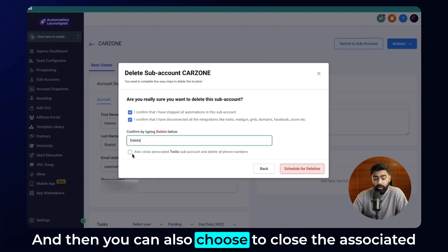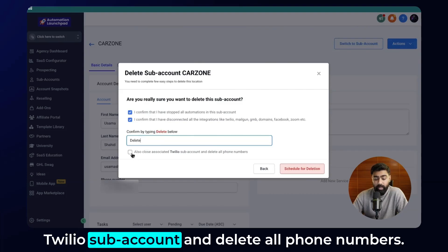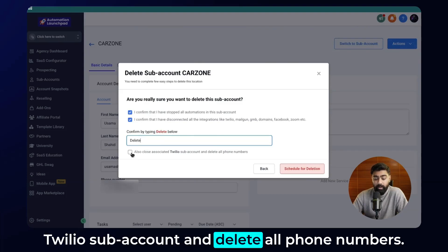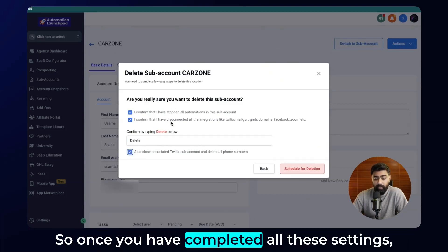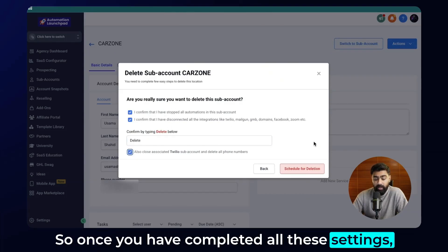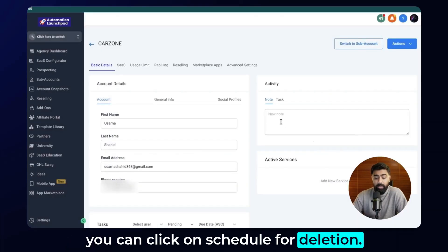Then you have to type 'delete' in the field. You can also choose to close the associated Twilio subaccount and delete all phone numbers. Once you've completed all these settings, click on schedule for deletion.